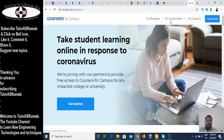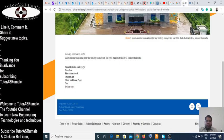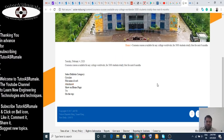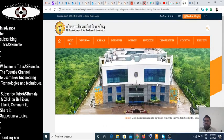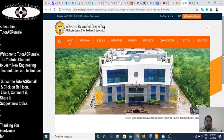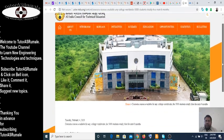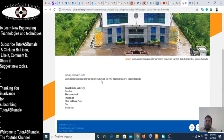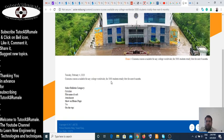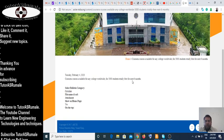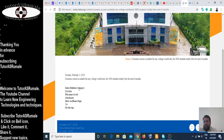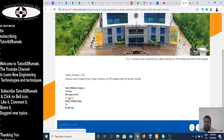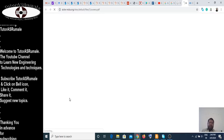When I go to the AICTE site, AICTE — Akhil Bharatiya Takniki Shiksha Parishad — has given Coursera courses available for any college worldwide for 5000 students, totally free for the next 6 months, along with a bulletin and an attachment. The attachment is actually a PDF file.